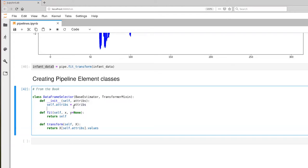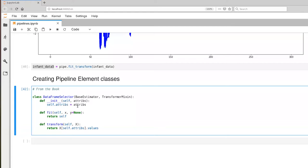Notice that we have a variable, attribs here, that refers to the local variable that is the parameter coming in, and self.attrib refers to the instance variable. This actually works the same way as it does with Java and with C++. The assumption is made that we're referring to a local variable unless we explicitly reference the instance itself.